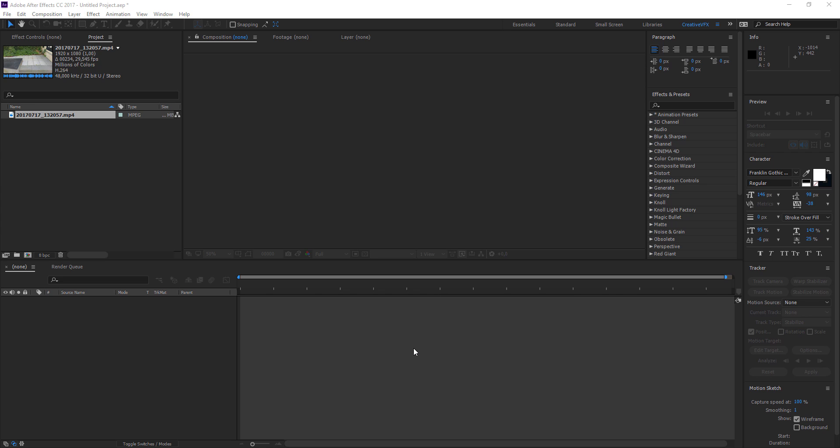Hey guys, welcome to creativevfx.net. In this short tutorial we're going to look at how to use the 3D camera tracker built inside After Effects in cooperation with Cineware, which is a plugin so Cinema 4D can work together with After Effects. This is going to be a brief one — let's just jump into it and show the basics.